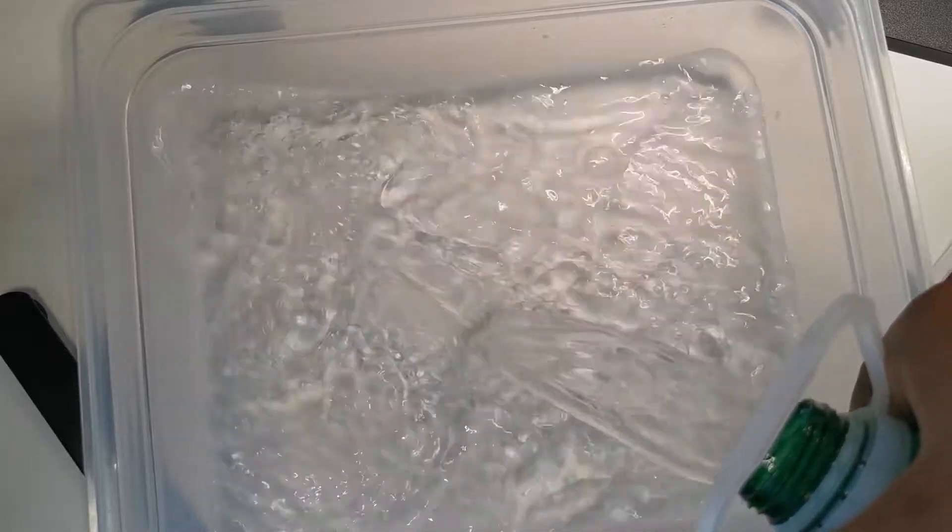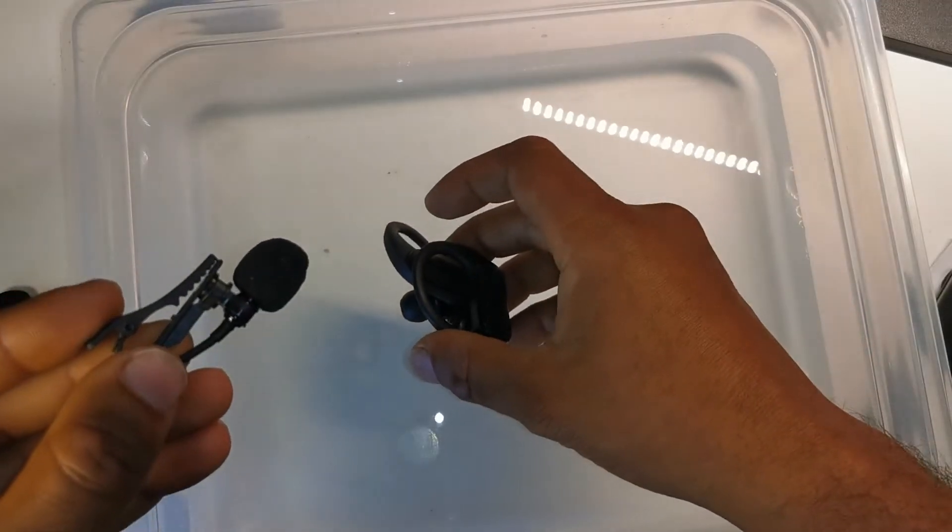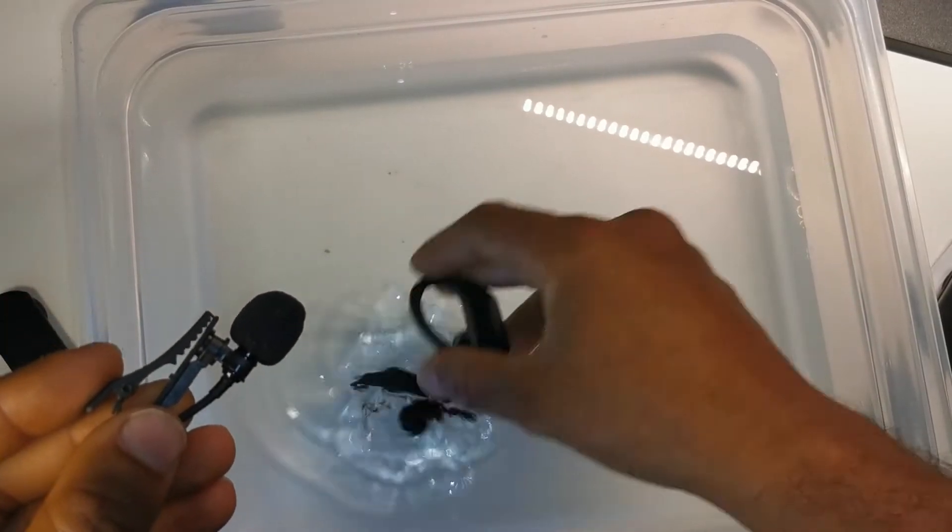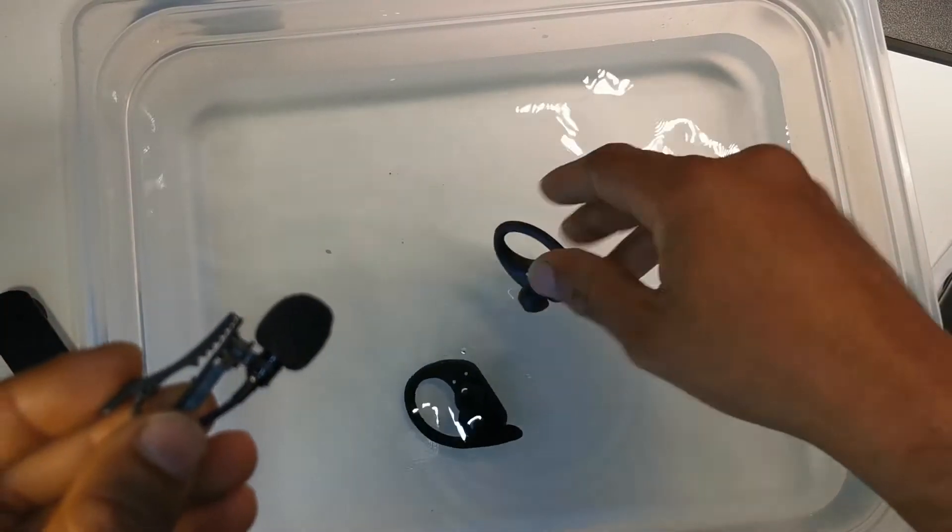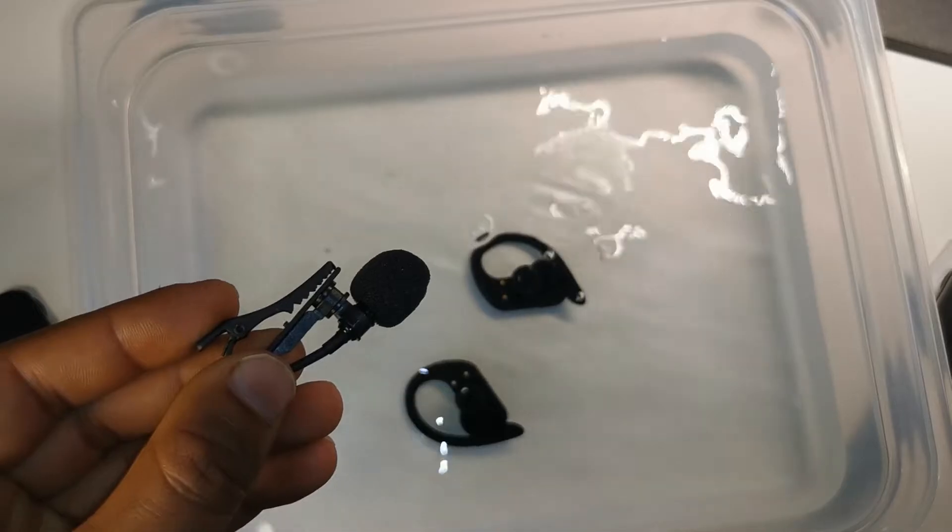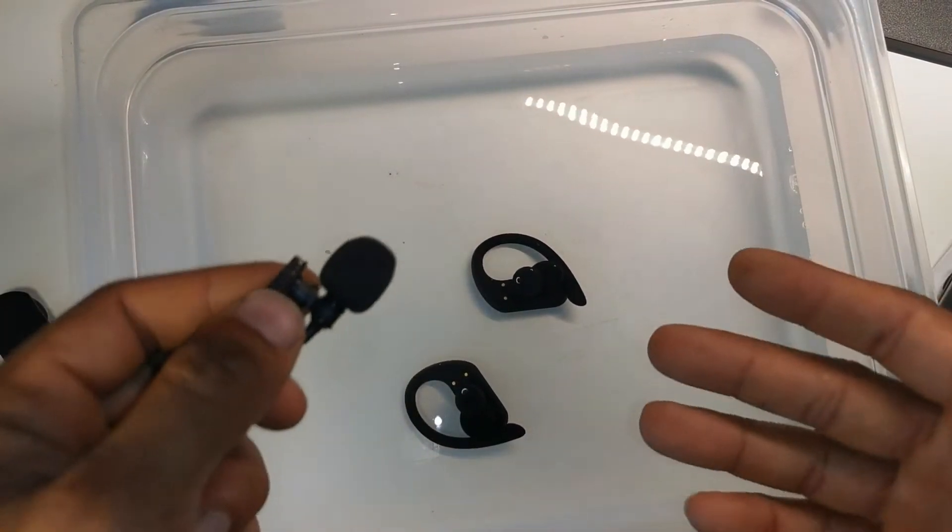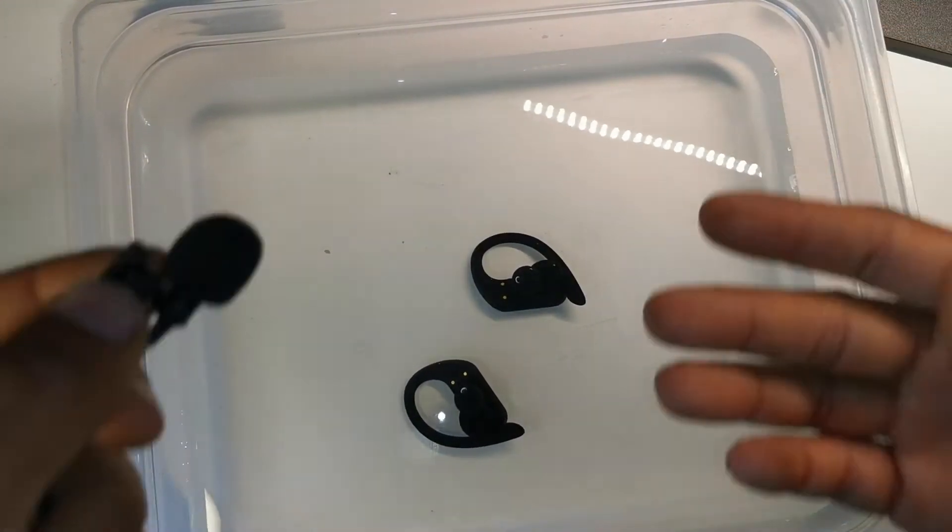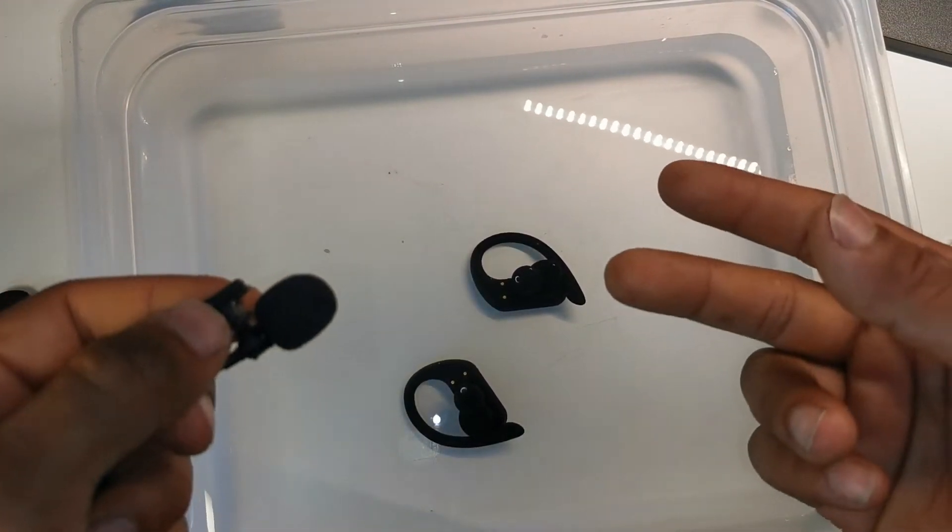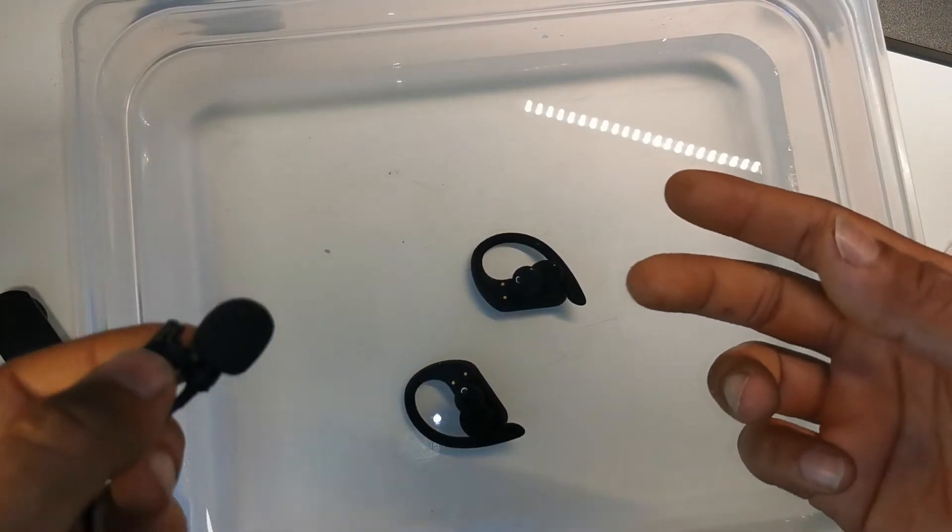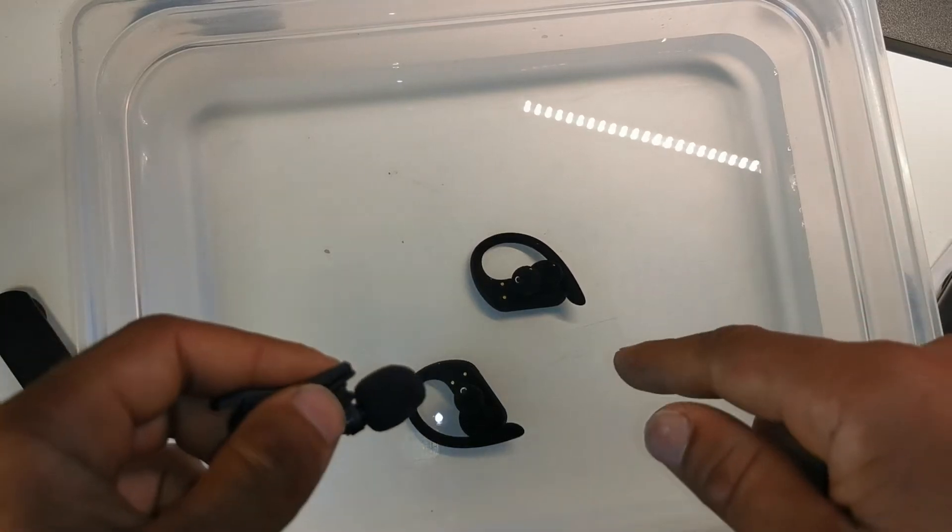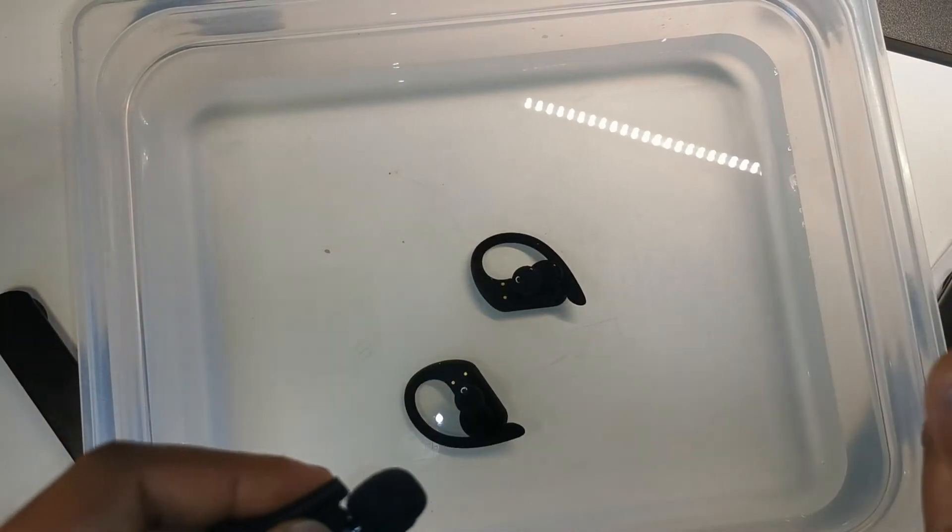Pour some water. I'm going to drop them in here. We'll give it a minute or two and see how they perform after I dry them up. So stay tuned.